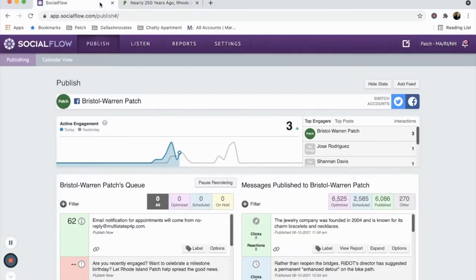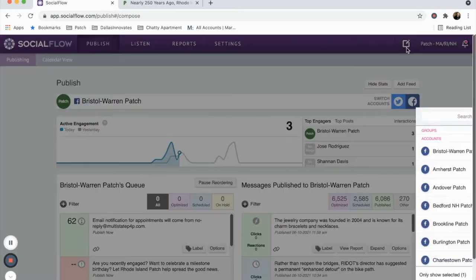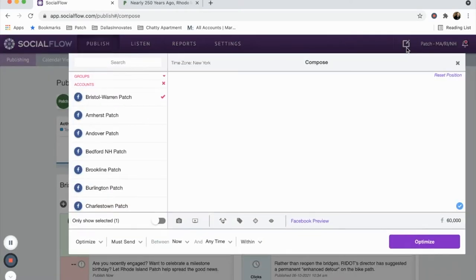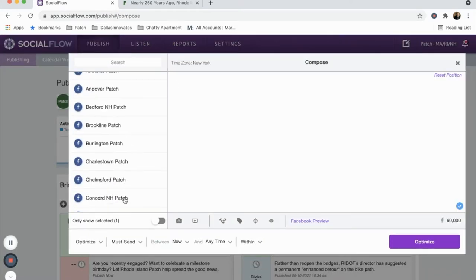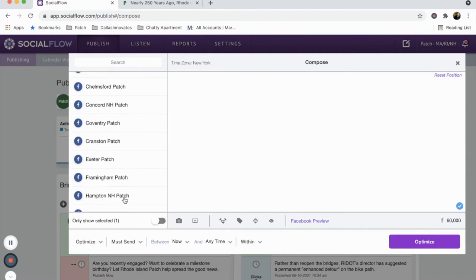I will then navigate back to SocialFlow and click the compose button in the upper right. The button resembles a pad of paper and a pen. Doing so brings up the compose box, which allows us to craft our post.